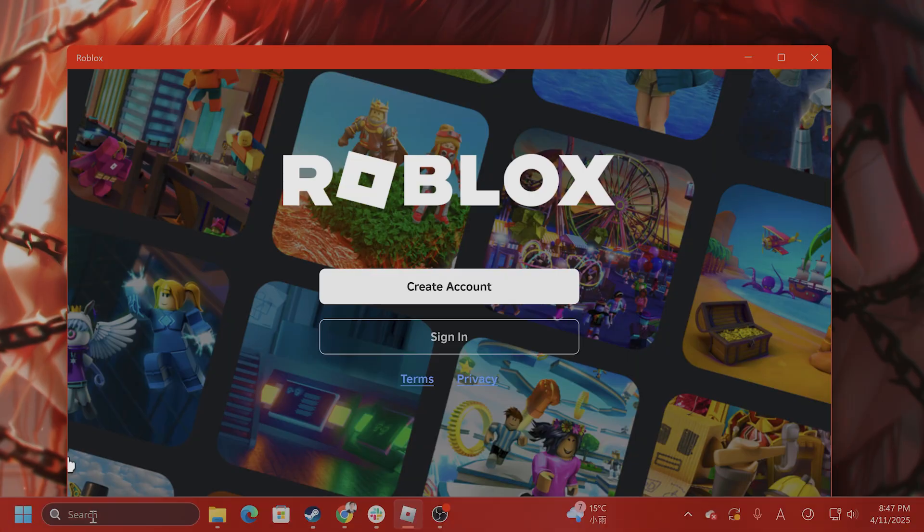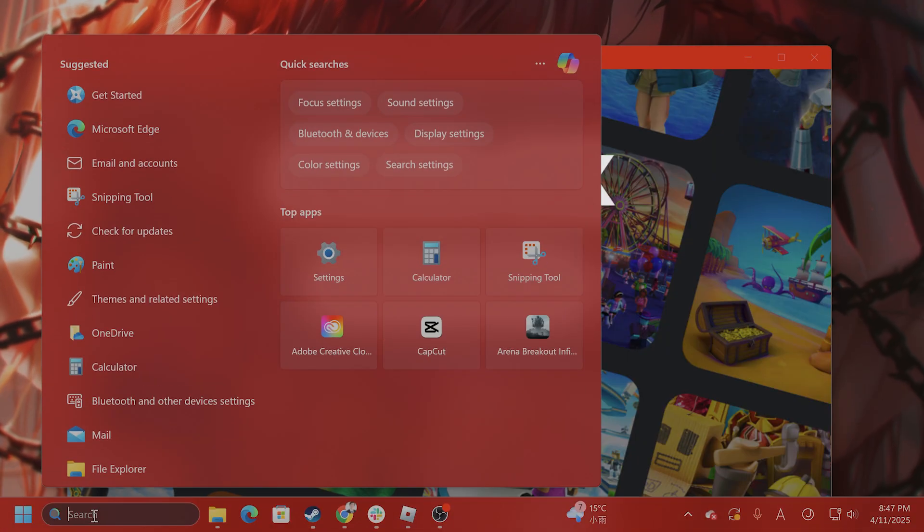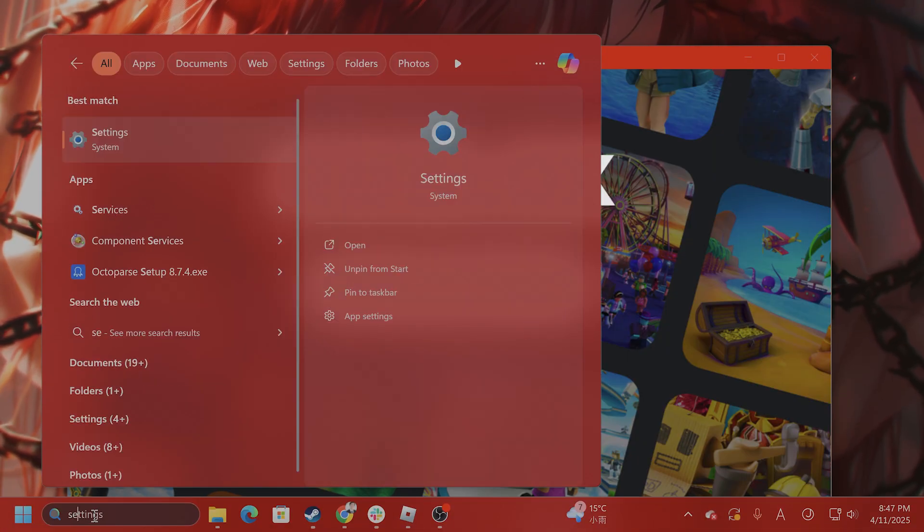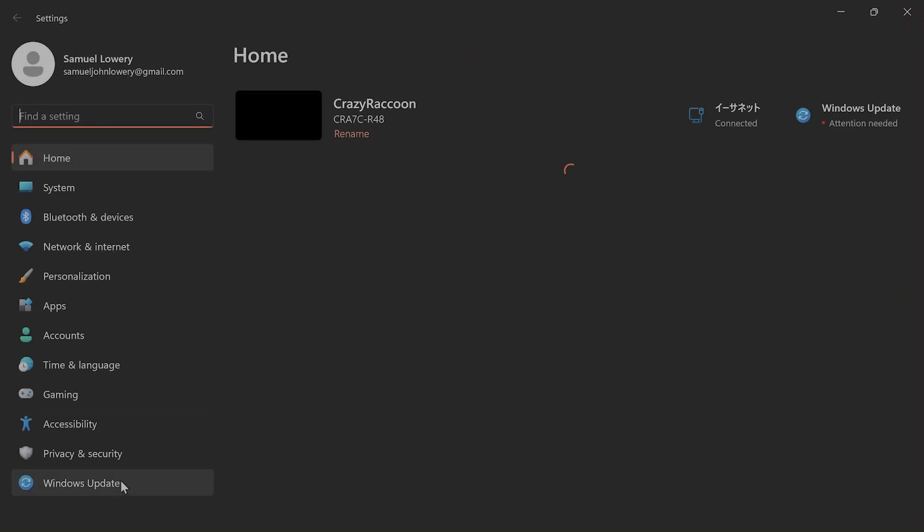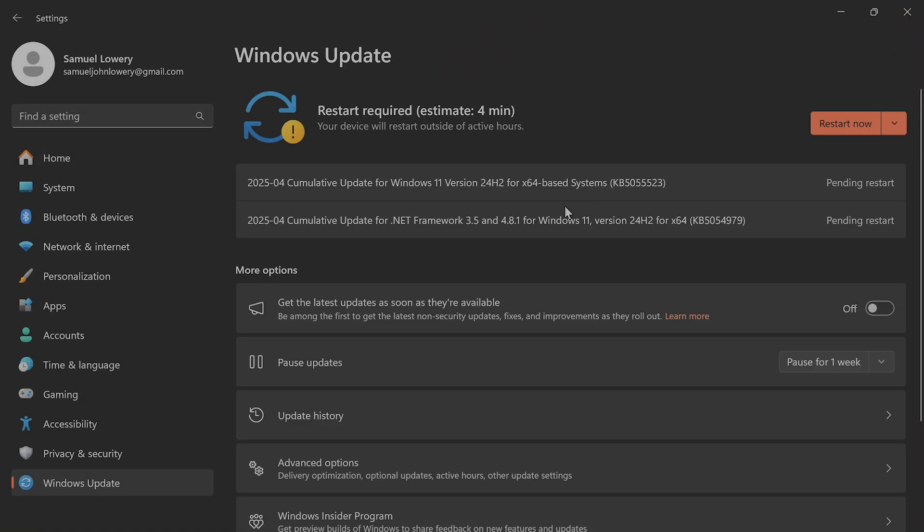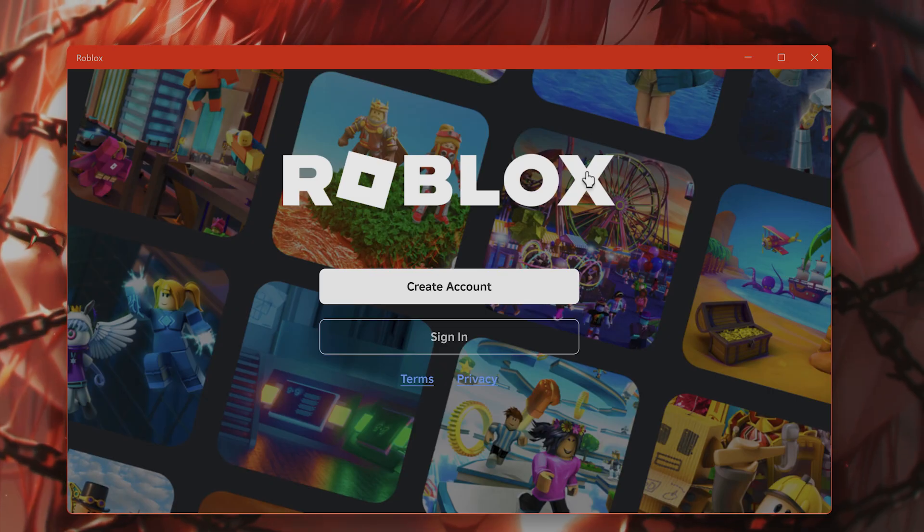Last but not least, update Windows. Go to search, type in Settings, and on the left-hand side, go to Windows Update. Right here, it'll say Check for Updates. I have two updates I need to install, but you should install any available updates and see if that fixes your issue.